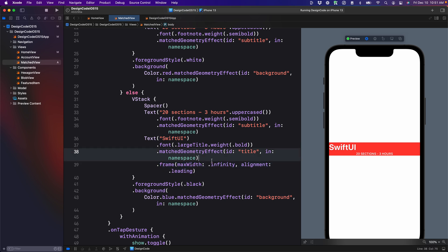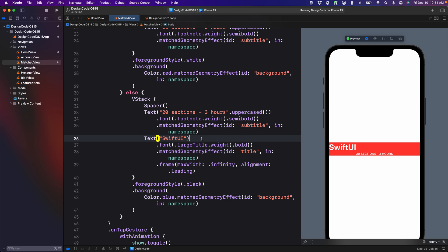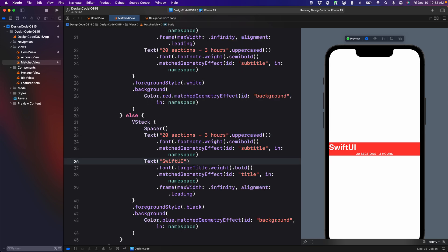Next, when you reorder these elements, they're going to work just fine. And finally, when you're not applying the match geometry effect, it's simply going to fall back to the default transition.